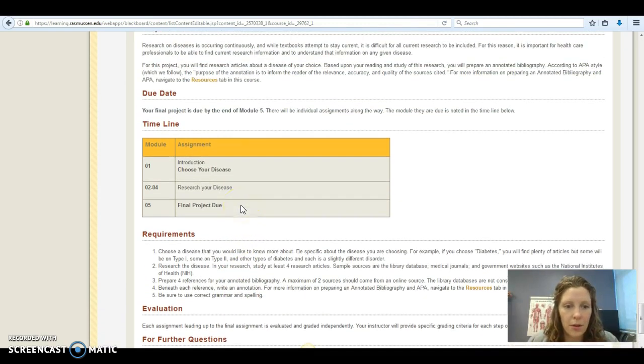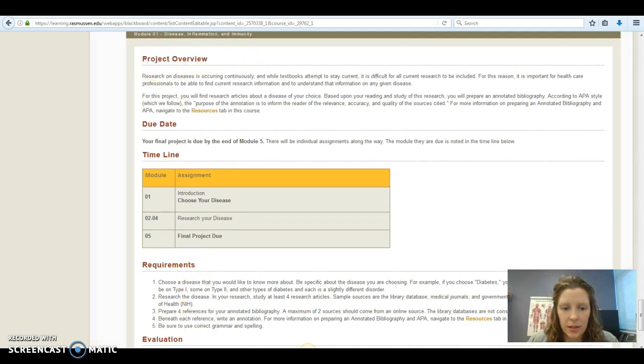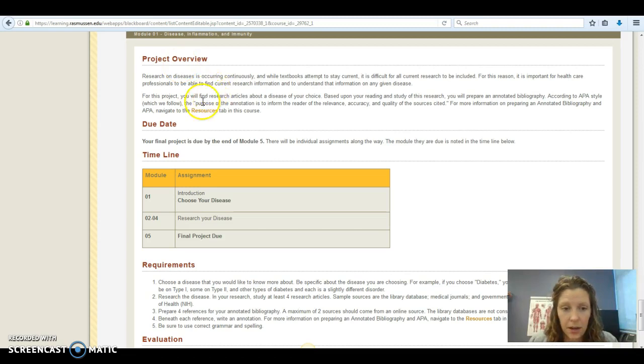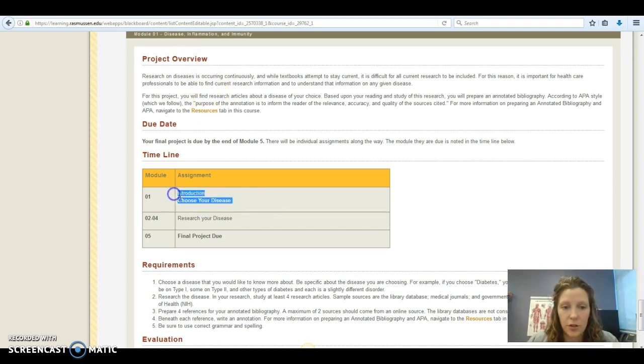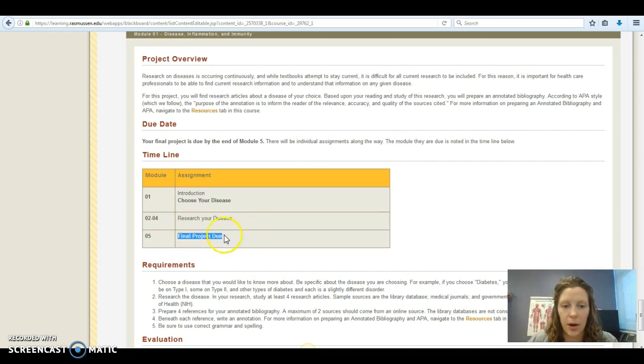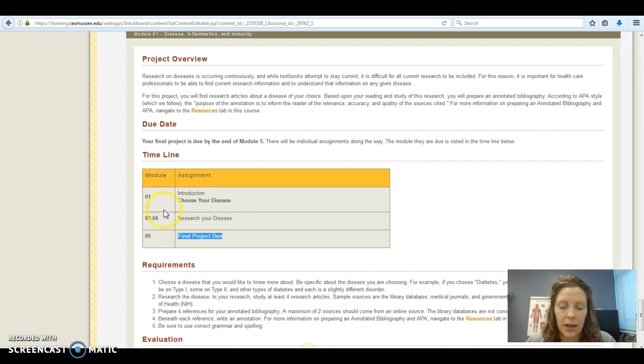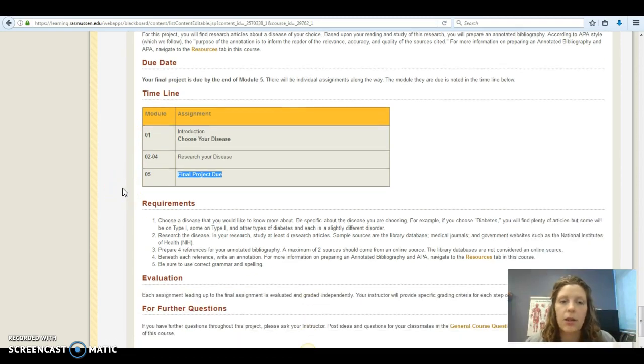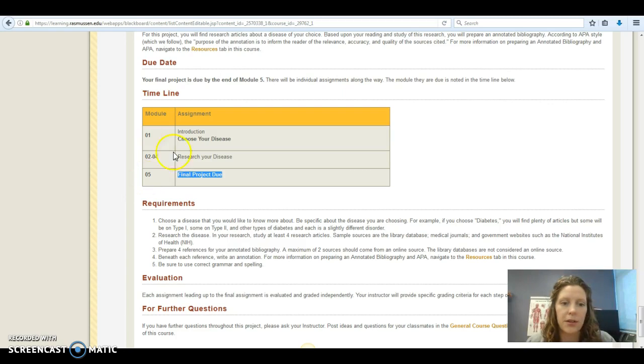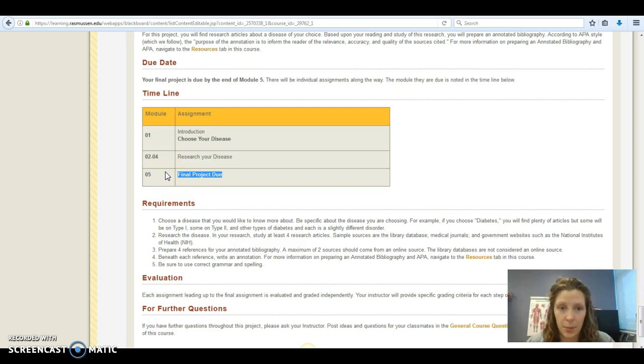One other thing while I'm in this module, your project overview is outlined right here. Take a second to look through that. In this module, you're going to choose a disease that you will be researching for your project. And in module five, you're going to turn in this final project. So that gives you several weeks in the meantime to start gathering information, putting your information together into your project and essentially creating your final work. You have the whole class to work on it, but it is up to you to keep up on it. Don't wait until module five, because that's going to make you crazy. There's going to be too much going on at that point. Work on it a little bit at a time, a little bit each week.